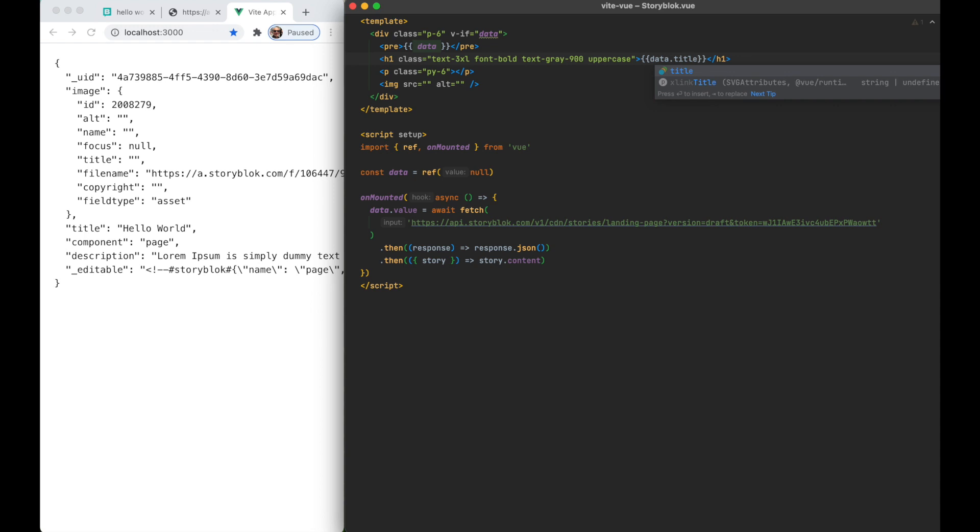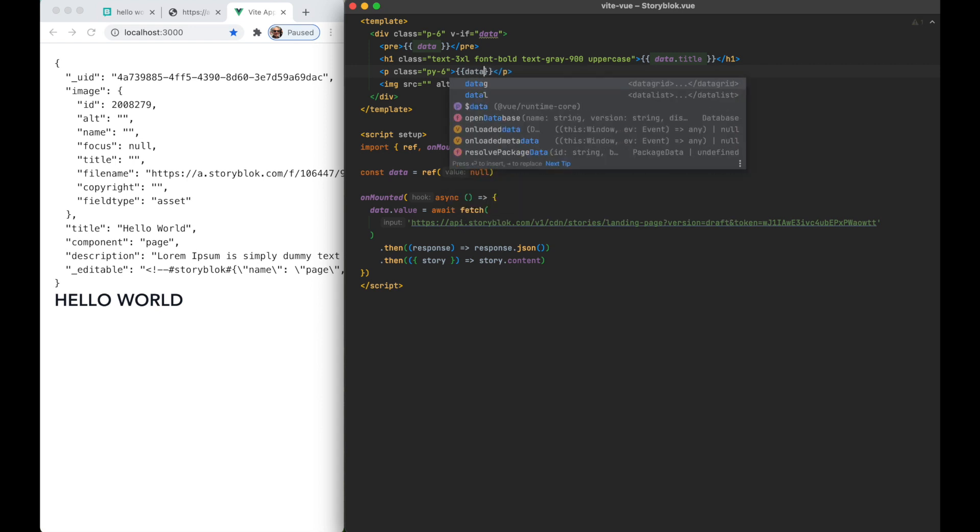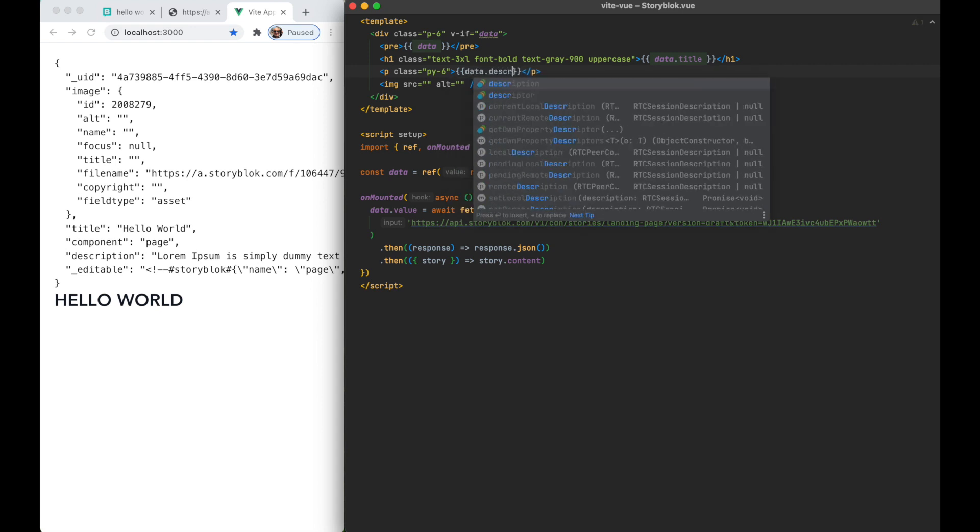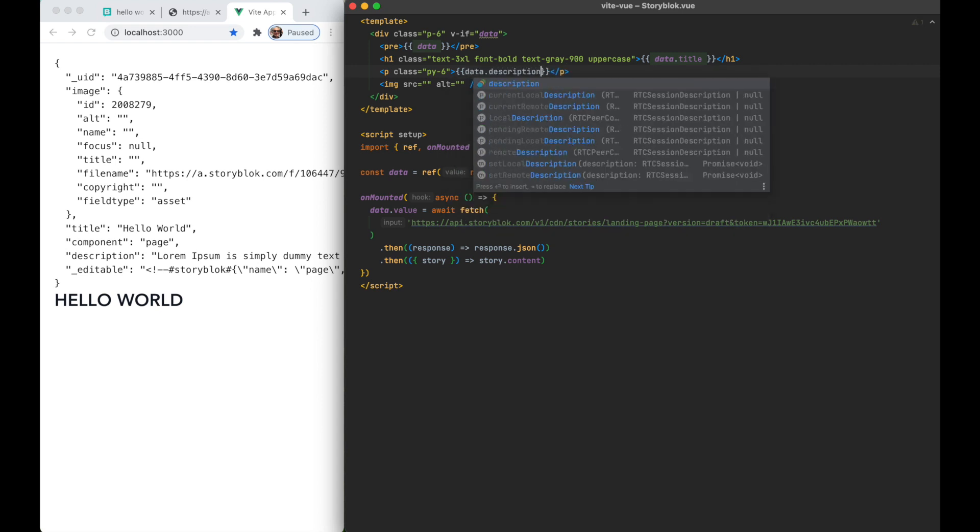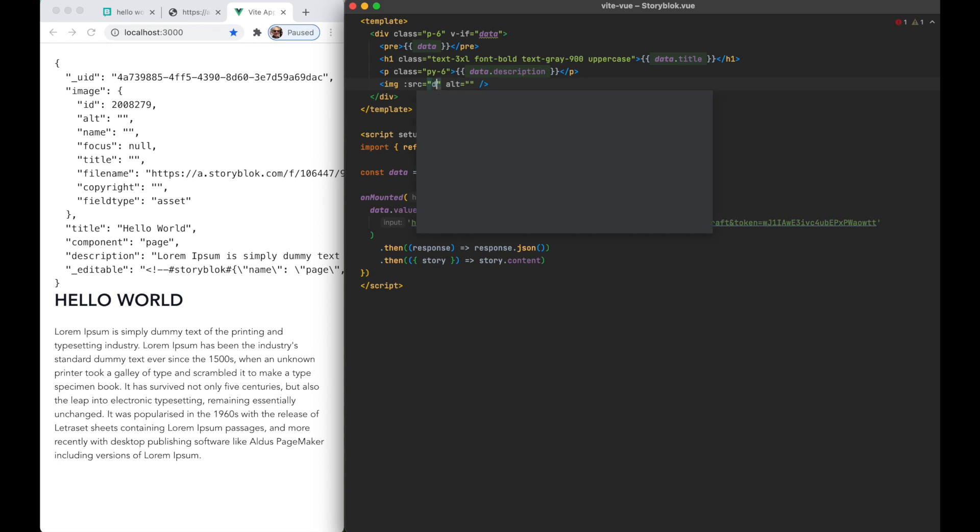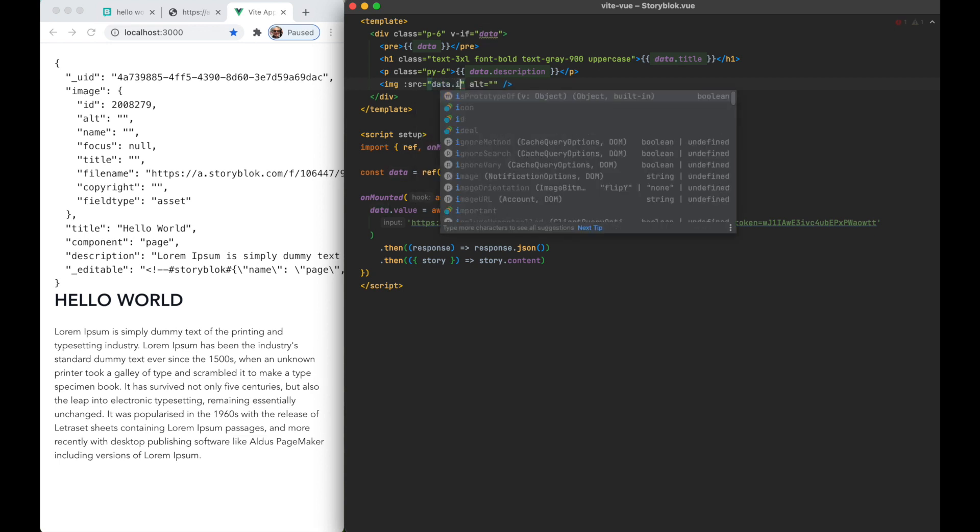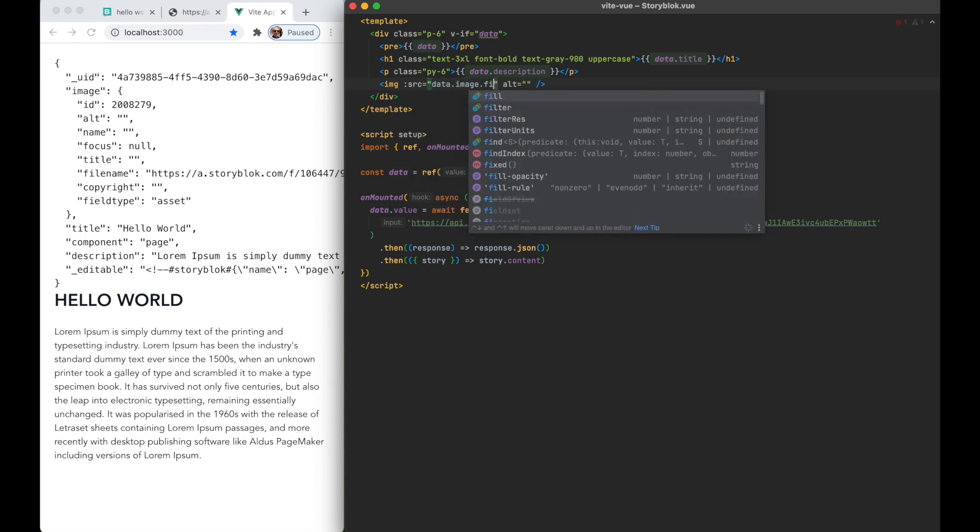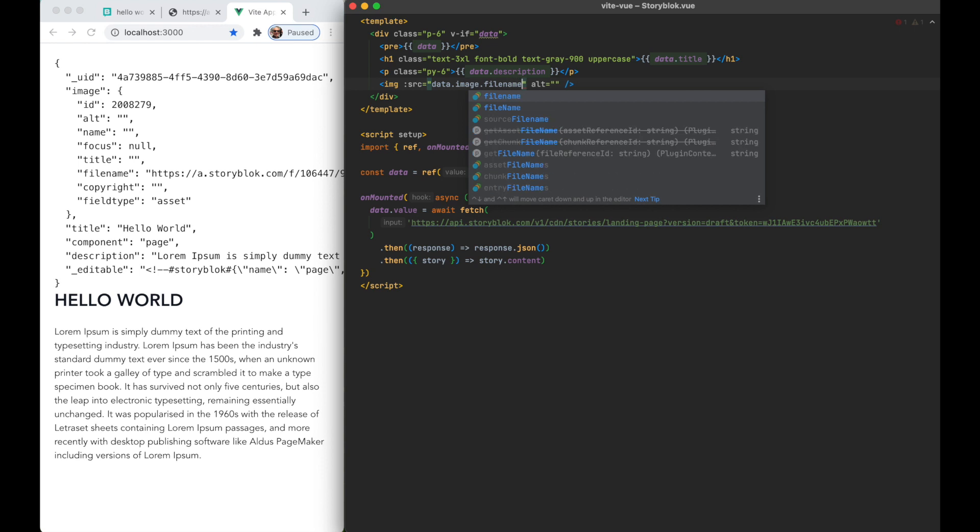So I will call data.title. I will put in this paragraph data.description. And for the image I'm gonna map the image source to the asset file name that I saw in the data JSON. These components were pre-styled by Tailwind CSS so they look OK. Here we have it. Now we can delete this JSON preview.